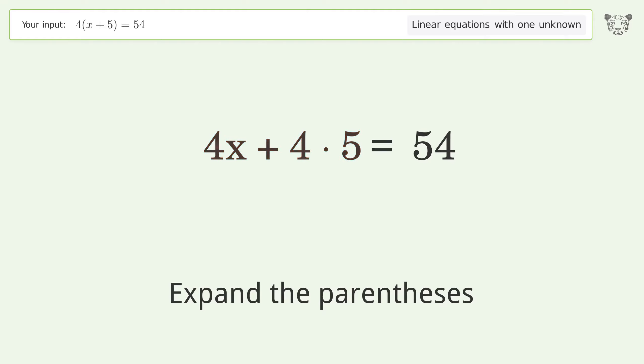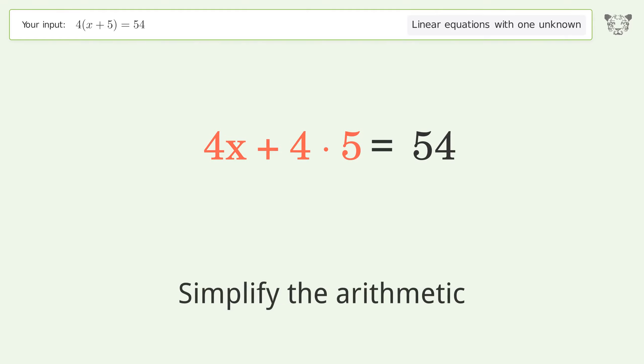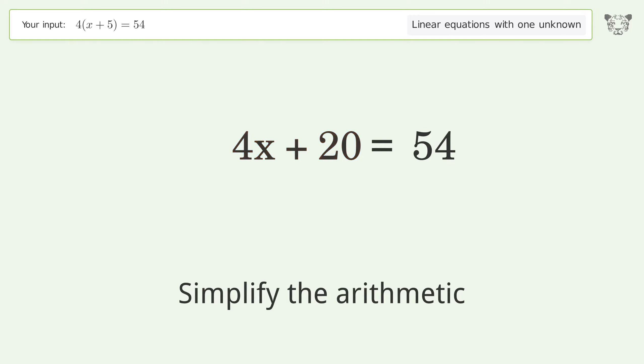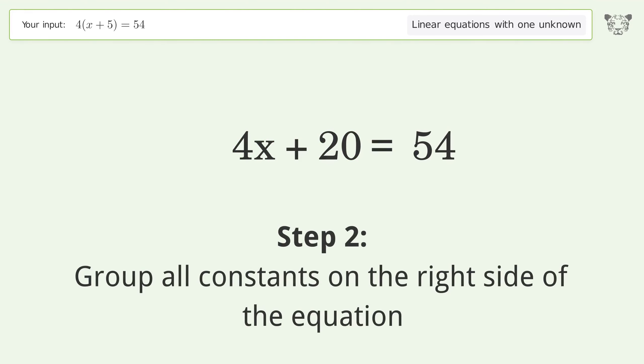Simplify the expression by expanding the parentheses, then simplify the arithmetic.